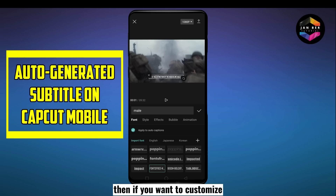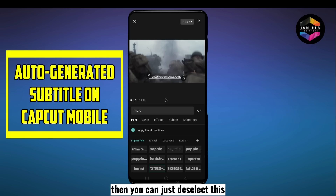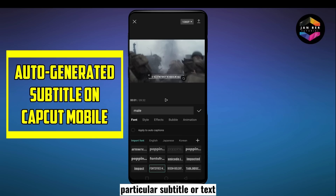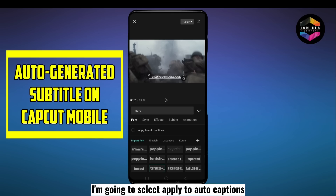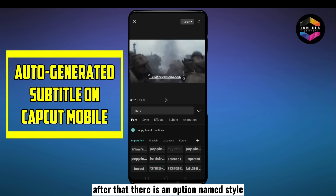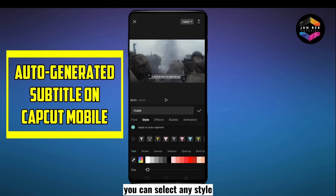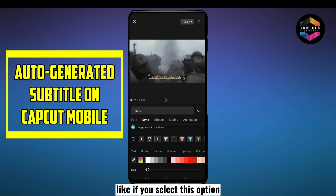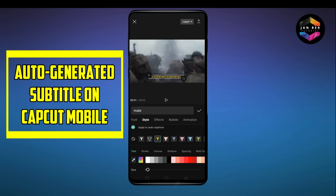If you want to customize any single text from the subtitle, just deselect 'Apply to auto captions' and your customization will apply only to that particular subtitle. But in this case, I'm going to select apply to all captions. After that, there is an option named style — you can select any style. I'll show you an example of how it looks when you select a style option.